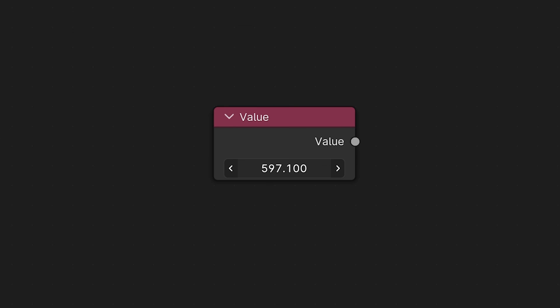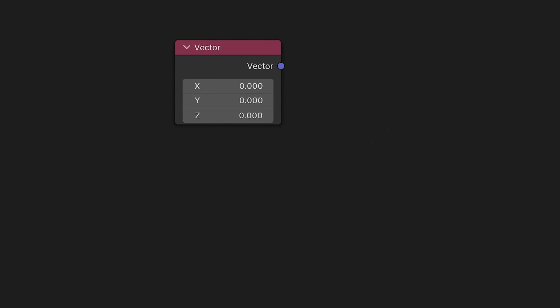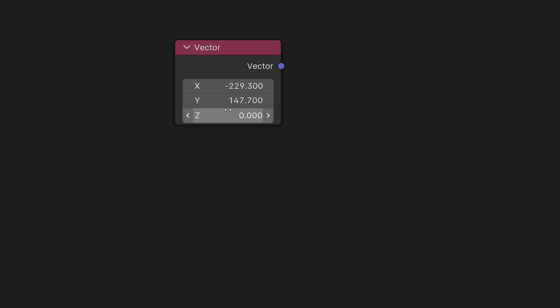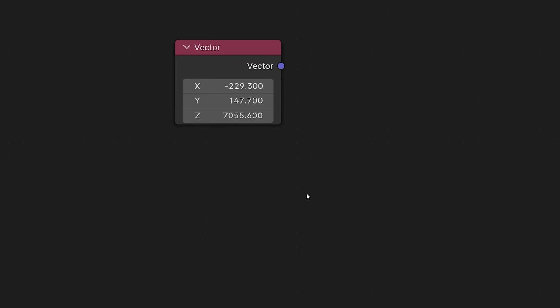Anyway our last constant node is the vector node and this lets us store a vector that has three components. That's very important because of course you can have a vector of any size, but in 3D graphics it's most common and applicable to have vectors of length two, three, and four. We'll talk about four later, but for now just know the vector node has an X, Y, and Z component - all three of these take values.